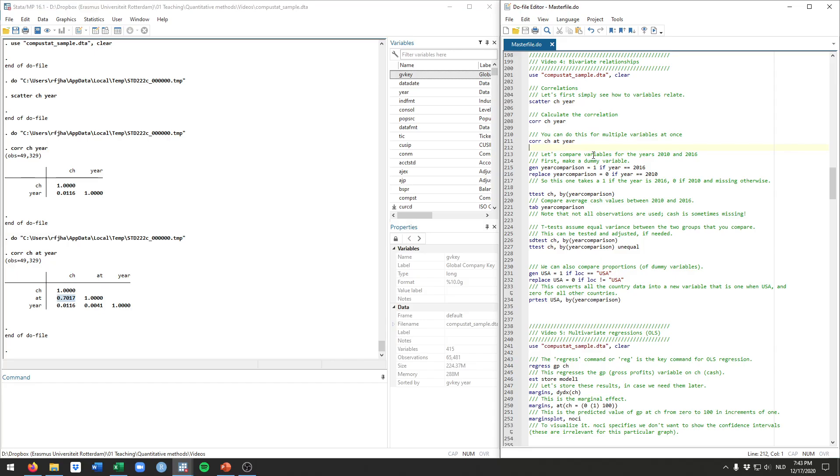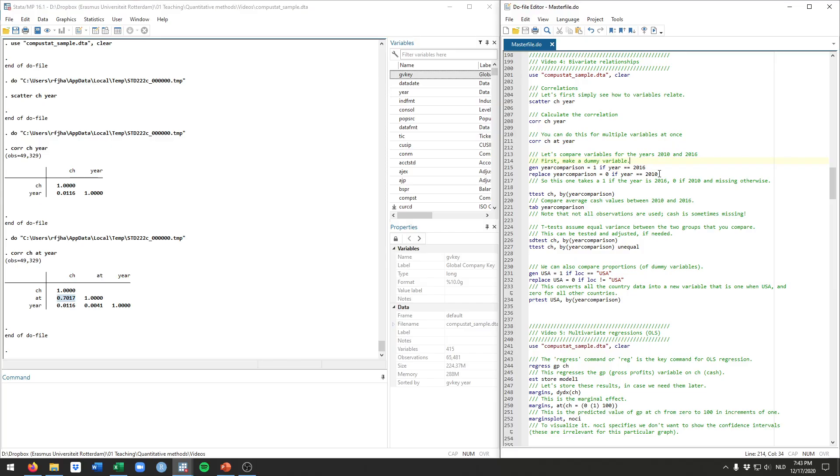Then there's different tests that you can do in Stata to compare two variables. Quite commonly, you would see t-tests and tests of probabilities. Those are comparisons of a given variable across two groups. Given what we've discussed so far, let's say we want to compare the cache values of firms in 2016, the end of our data, and 2010, the start of our data.